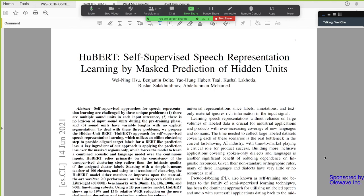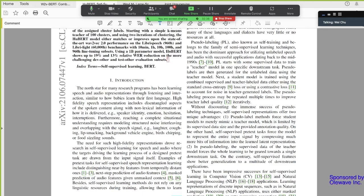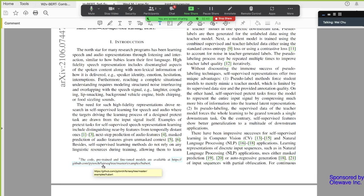It's called HuBERT. I guess it should be HuBERT. Self-supervised speech representation learning by masked prediction of hidden units by Wei Ning Hsu and his colleagues.